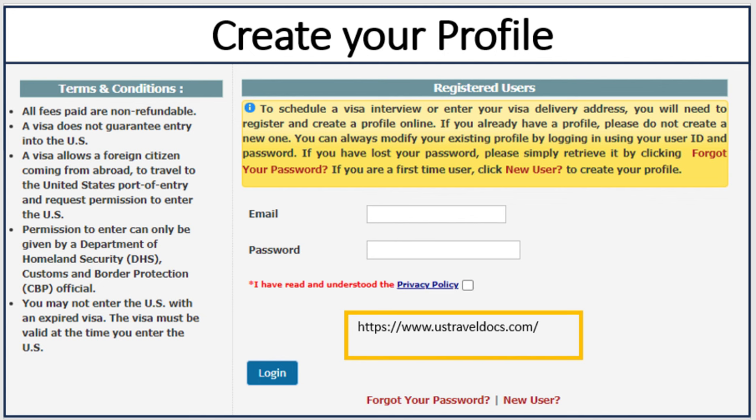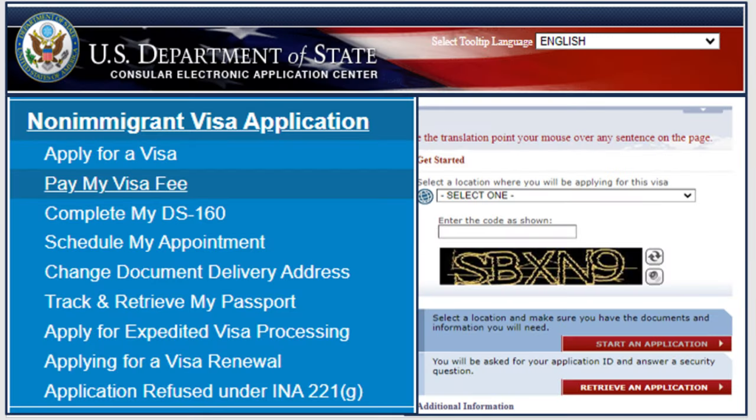Once you create your profile and have your login credentials, log into your account and it will show your profile. This is where it gets confusing: for K-1 visa, you choose the non-immigrant visa application section, but K-Visa is essentially treated as immigrant visa, not non-immigrant visa. You pay the visa fee, complete your DS-160, and then schedule your appointment. However, you cannot schedule your appointment until you get confirmation from your consulate.